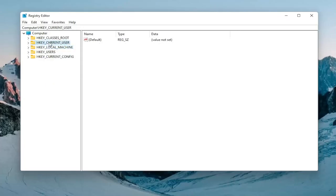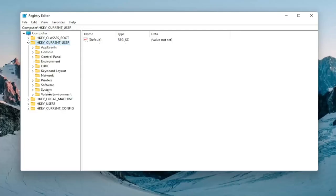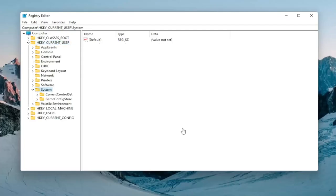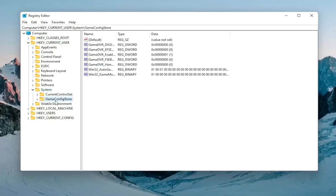Expand the HKEY_CURRENT_USER folder so double-click on that. Do the same thing now for the system folder. And then finally there should be a GameConfigStore folder. Just go ahead and left-click on that one time.